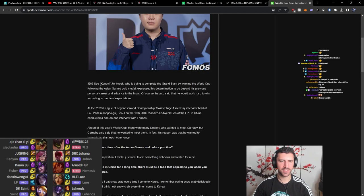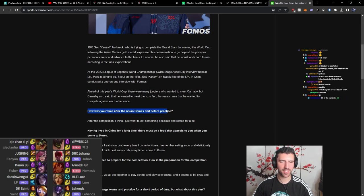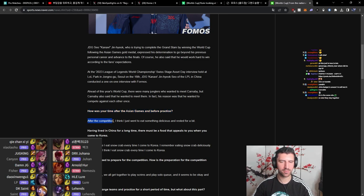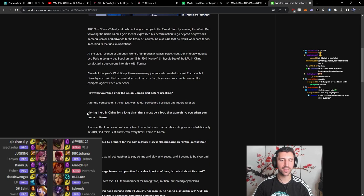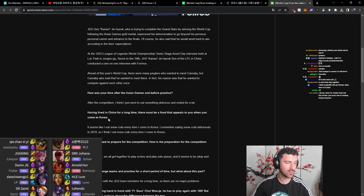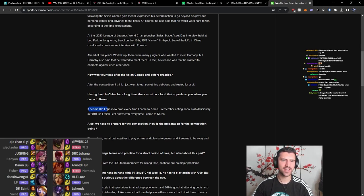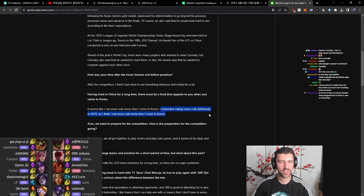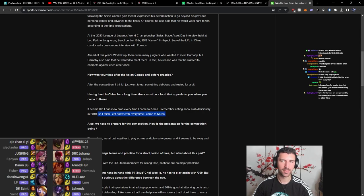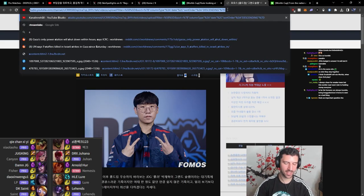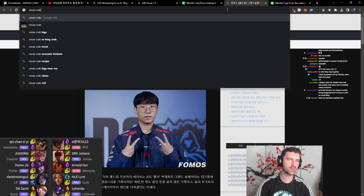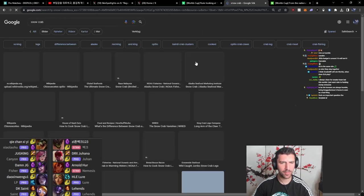All right, thank you Ruler. Let's take a look at Kanavi interview. JDG Kanavi was trying to complete the Grand Slam by winning the World Cup. How was your time after the Asian Games and before practice? After the competition, I think I just went to eat something delicious and rested for a bit. Having lived in China for a long time, there must be food that appeals to you when you come to Korea. Bro, they just got the same questions. Food. It seems like I eat snow crab every time I come to Korea. I remember eating snow crab deliciously in 2019, so I think I eat snow crab every time I come to Korea. Snow crab. Let's take a look at how snow crab looks like. Is it even a real snow crab? I've eaten snow crab. I've eaten marinated snow crab. It's good, it is delicious.